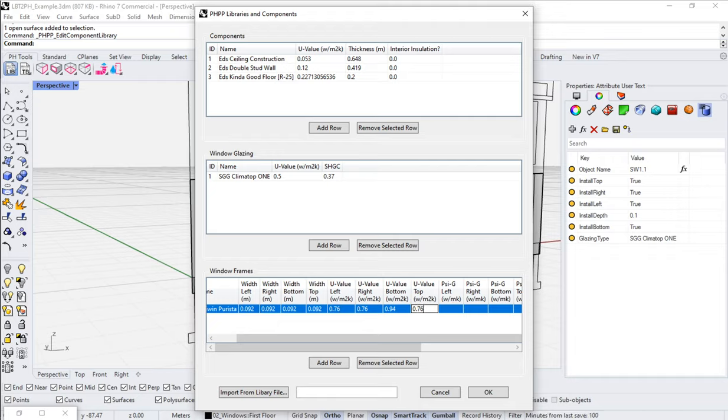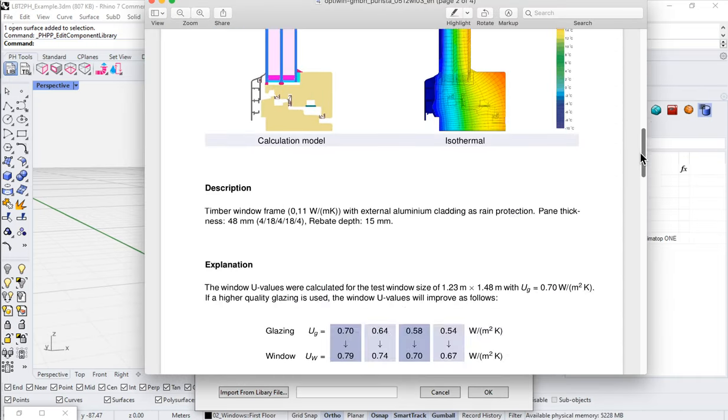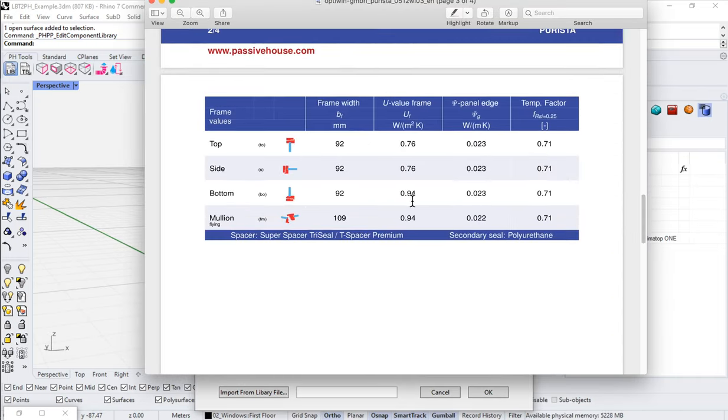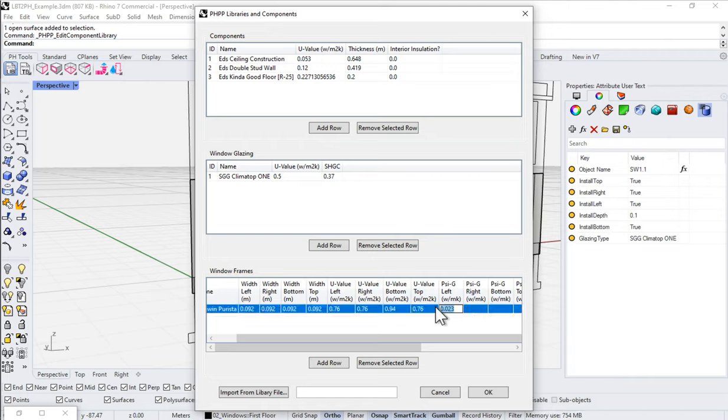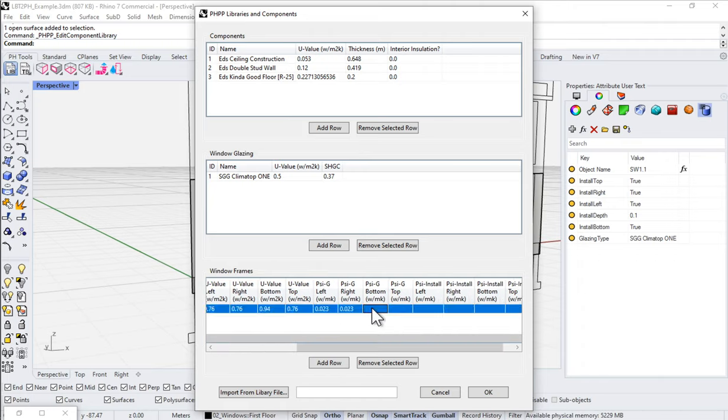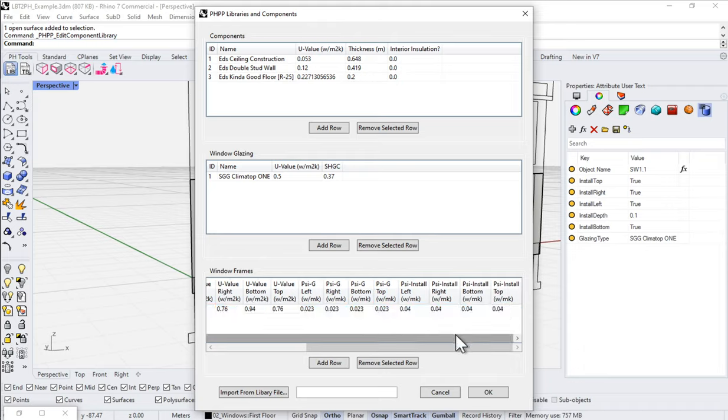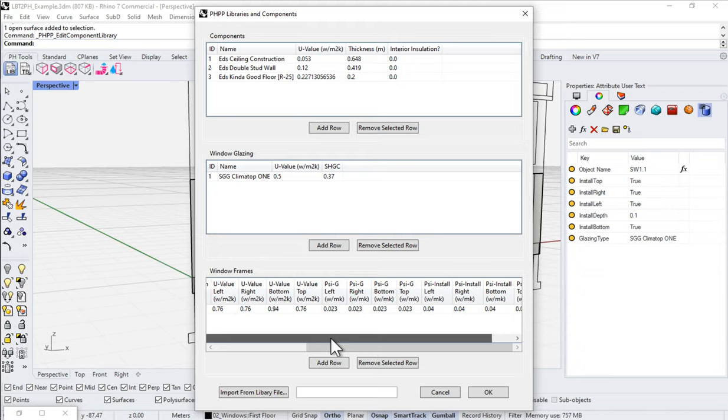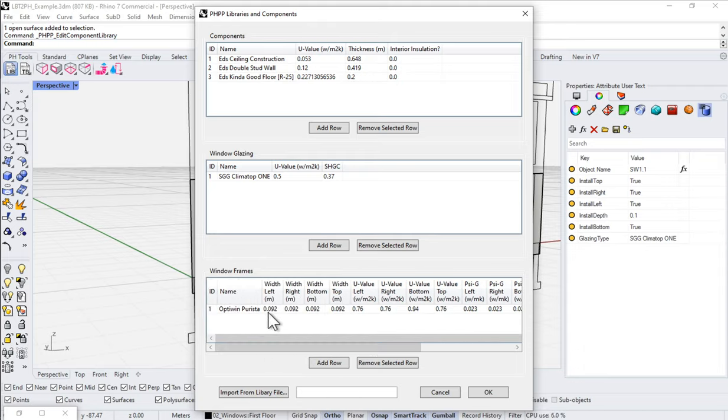Let me bring up our spec sheet again, just to make sure that we are. 0.76 and 0.94, 0.023. Okay. Good. Psi left, 0.023. Copy that. Paste that in. A lot of data, a lot of information. And lastly, psi install. Let's just use a default 0.04. That'll be a good default value there. So, okay. There we go. We've got all of our information entered now for our different U-values and face widths and psi values.